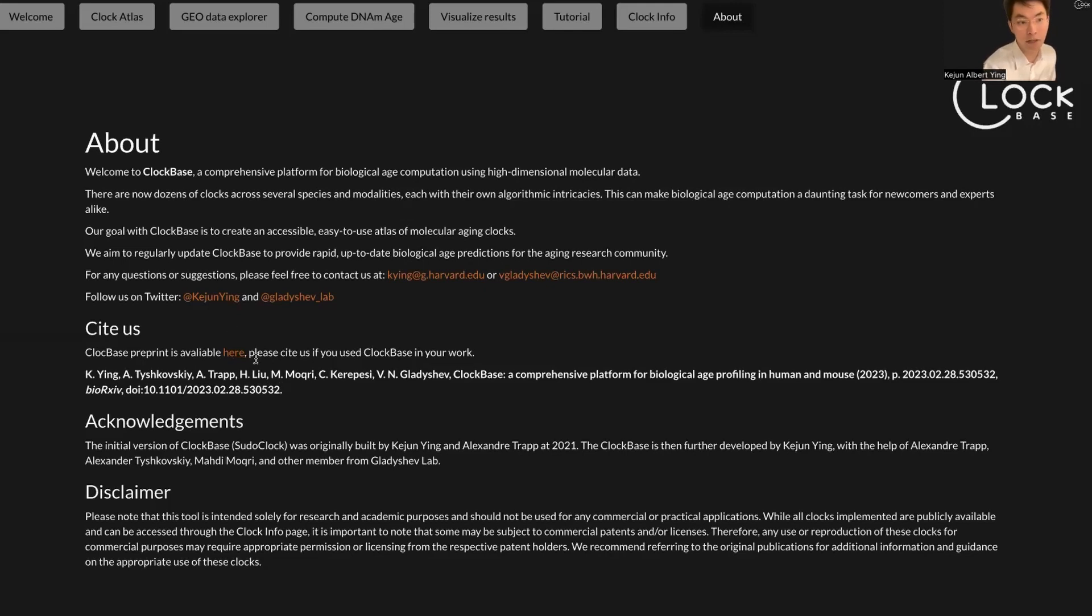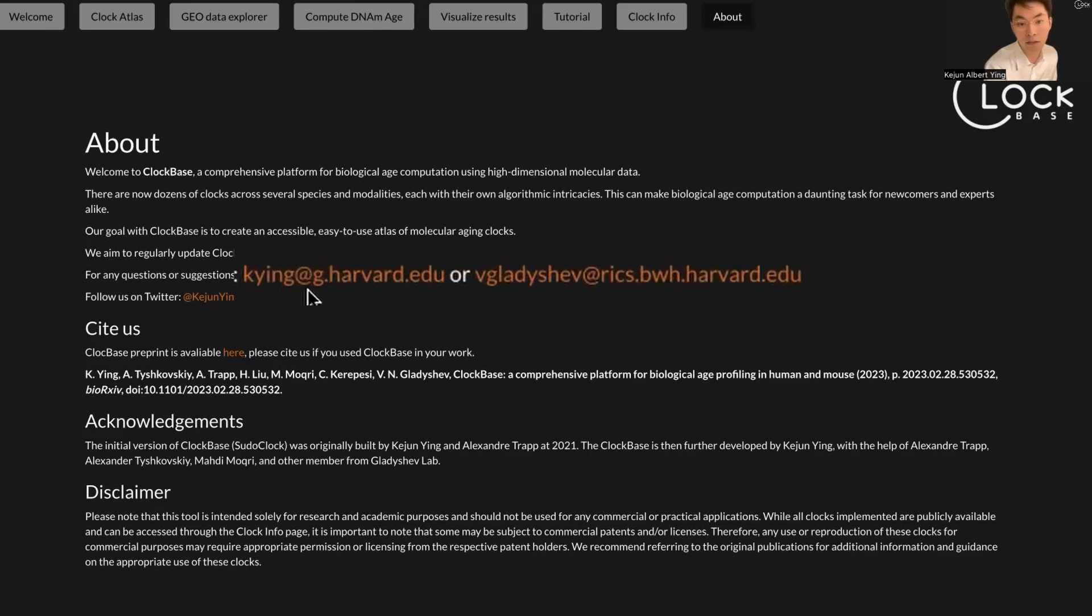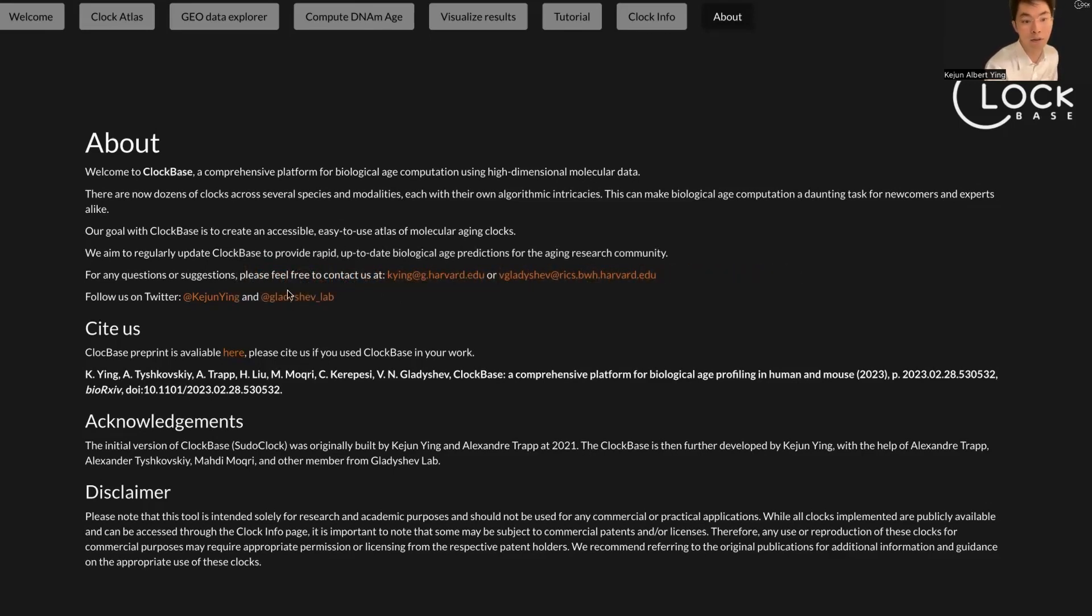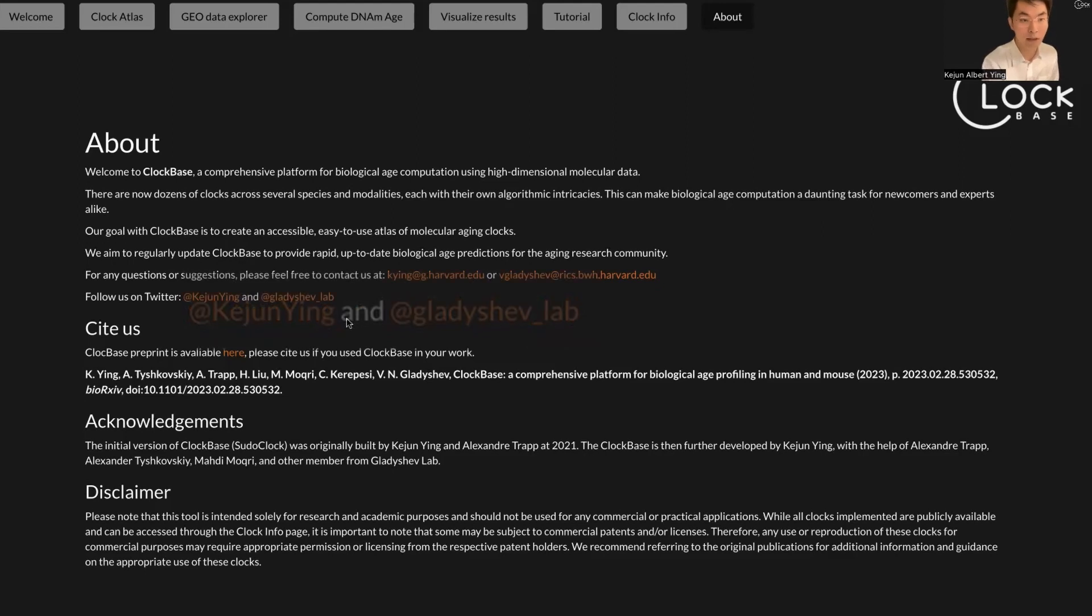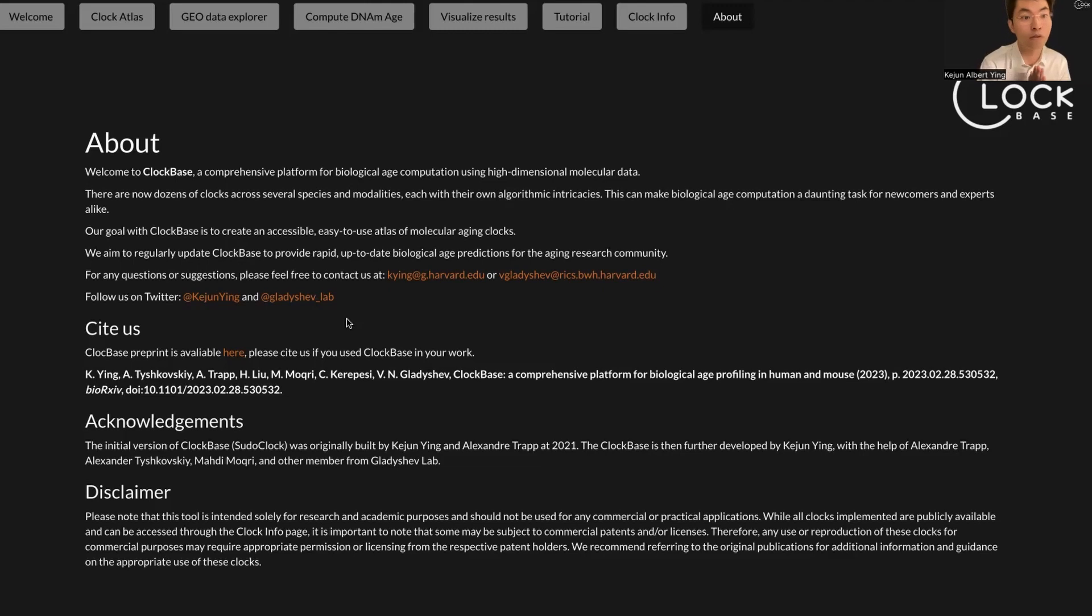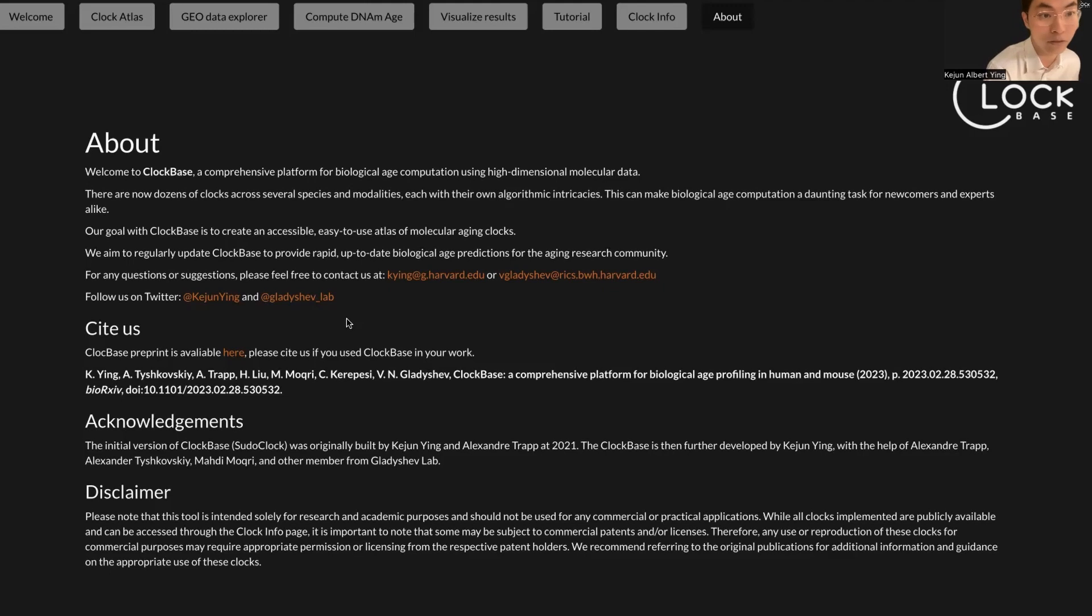If you have any further questions, feel free to contact us at our email or Vadim's email, or you can also feel free to follow us on Twitter. You can follow my Twitter or our lab Twitter for Gladyshev Lab. Thank you so much for your attention and I hope you enjoy this tool and make discoveries in the aging field. Thank you so much.